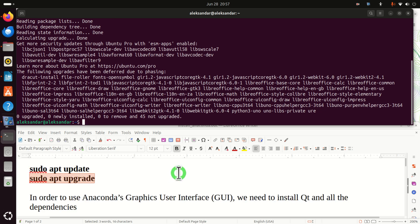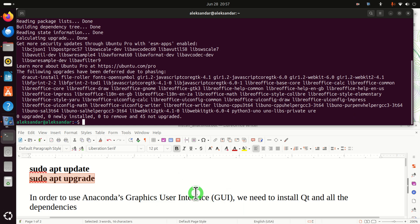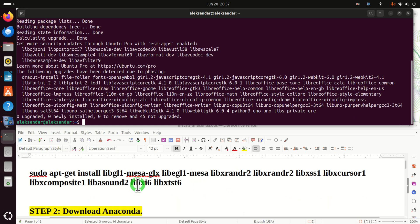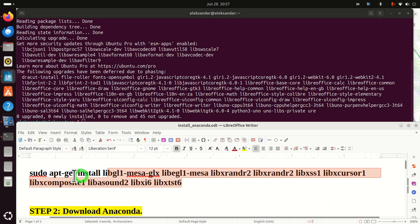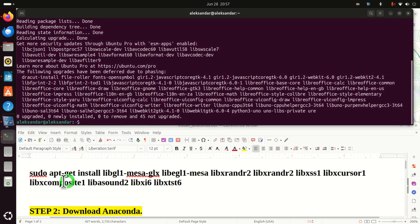In order to use Anaconda's graphical user interface, or GUI in short, we need to install Qt and all the dependencies. That is, we need to execute this complex command. This command looks complex, however in practice it's not.